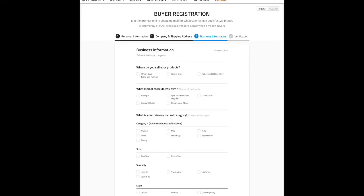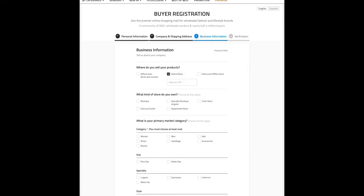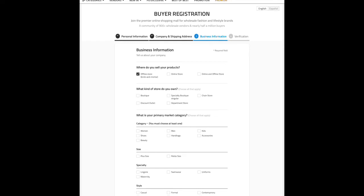They want to know about our company, Fancy Apparel. It asks where you sell your products. If you select 'offline store,' nothing extra pops up — it's strictly brick and mortar. If you click 'online store,' it asks for a website URL; same if you select 'online and offline store.' So we're going to click 'offline store,' then scroll down to 'what kind of store do you own' — we'll say it's a boutique catering to women's shoes, beauty, handbags, and accessories.